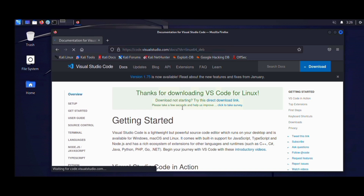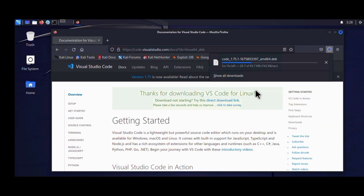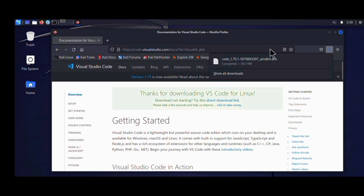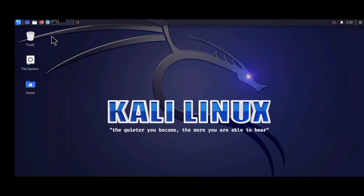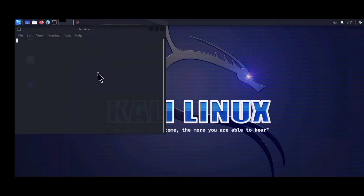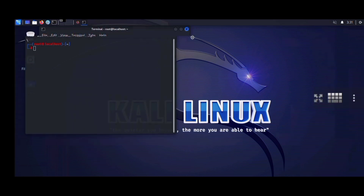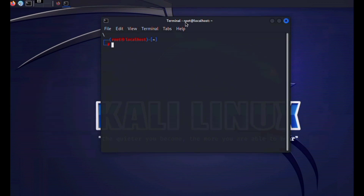Once you click the ARM32 or ARM64 button, your download should start. My download has now finished. I'm going to minimize the browser and launch the terminal — I'll click on the XFCE terminal icon and shift it to the middle.